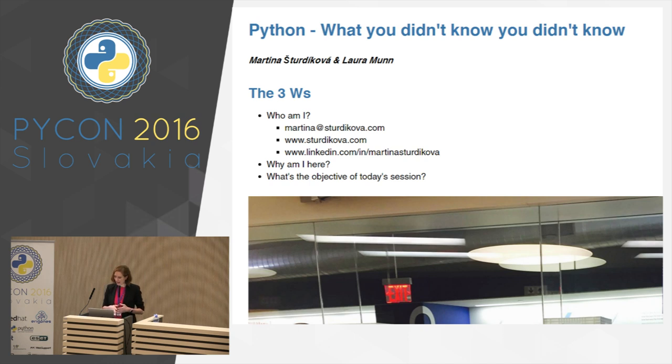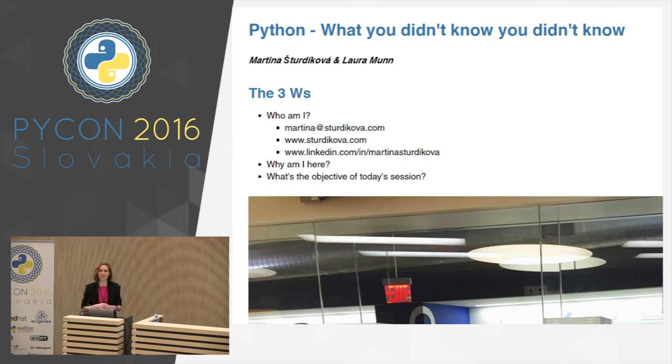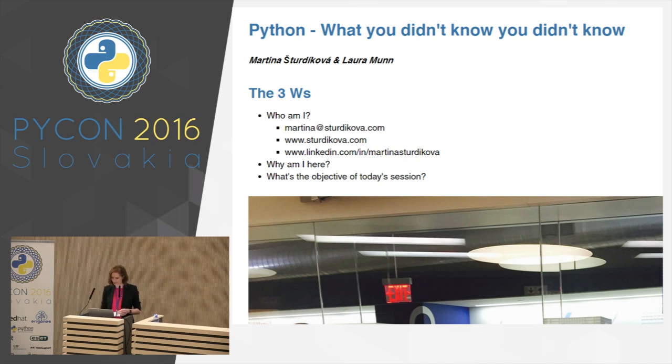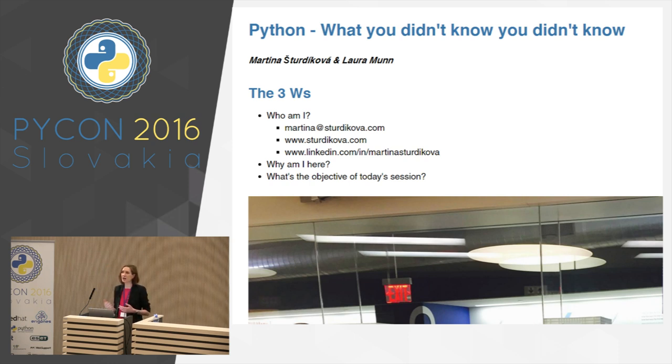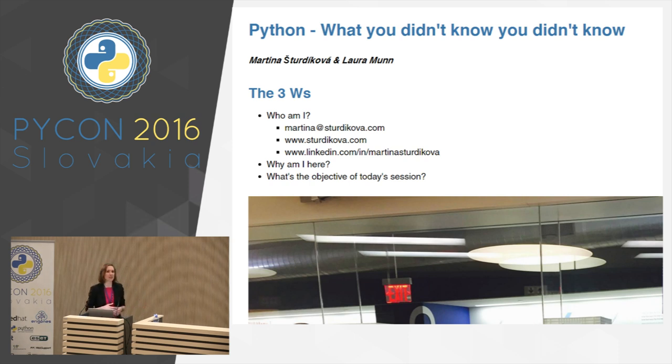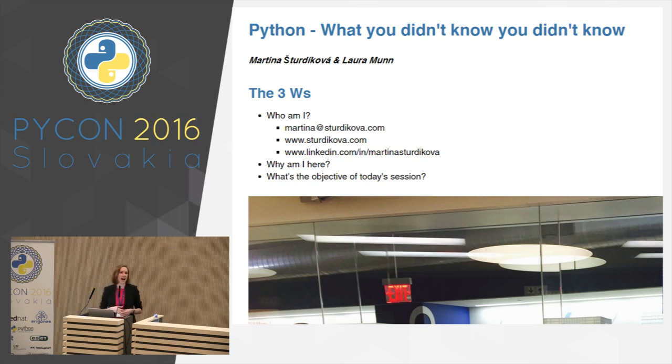Now, I hope you're all, you had your afternoon coffee and you're not going to get into your food coma after the sandwich lunch. Hopefully you're all good and you won't fall asleep. So, who am I? My name is Martina Shurikova. I'm a vice president or a Python application developer at the investment bank at JP Morgan Chase in New York City.